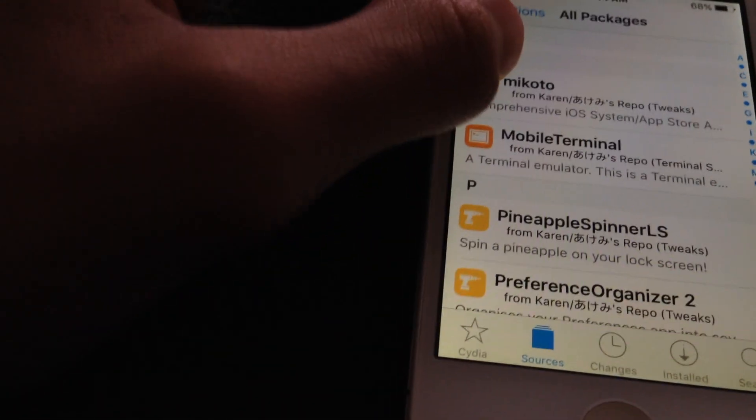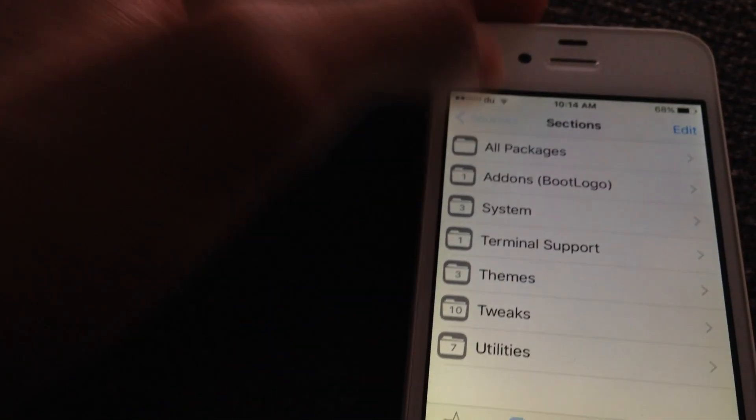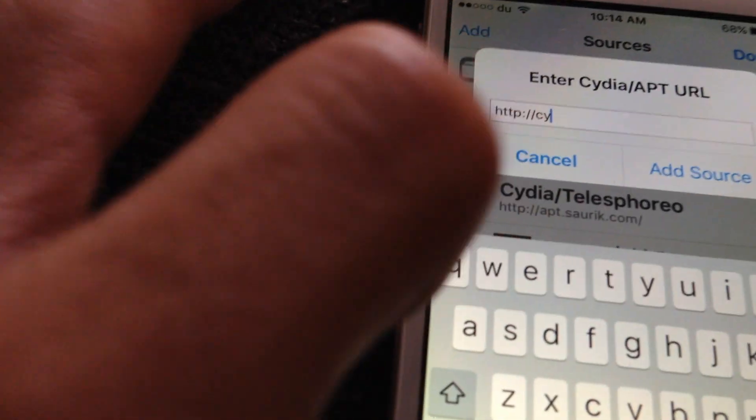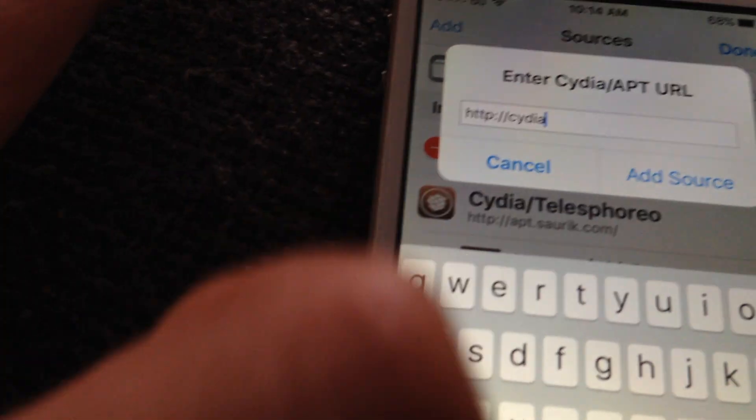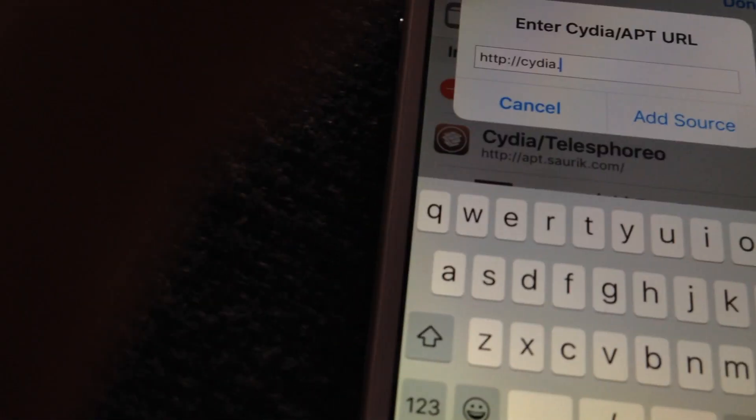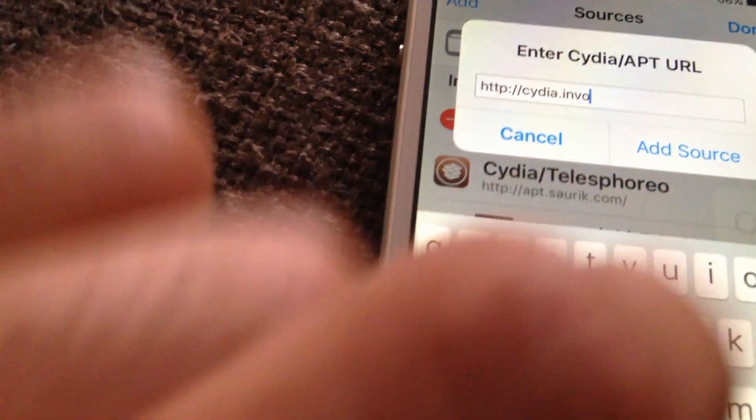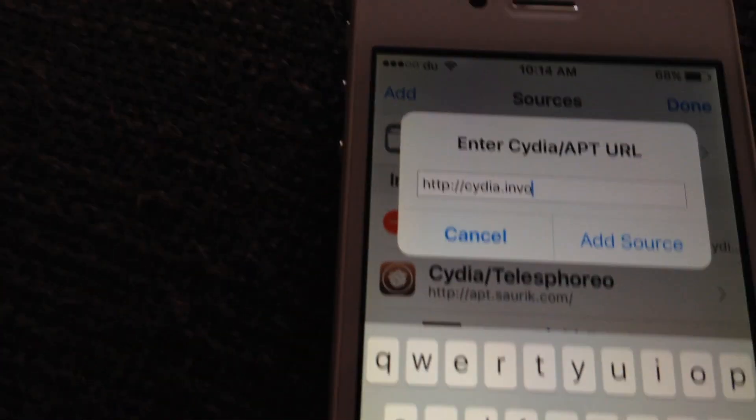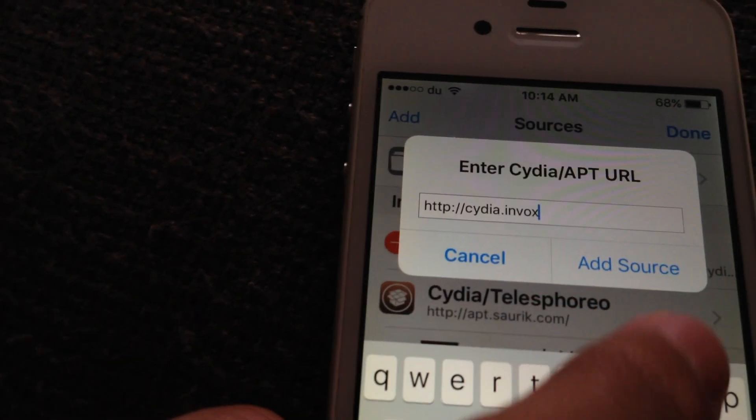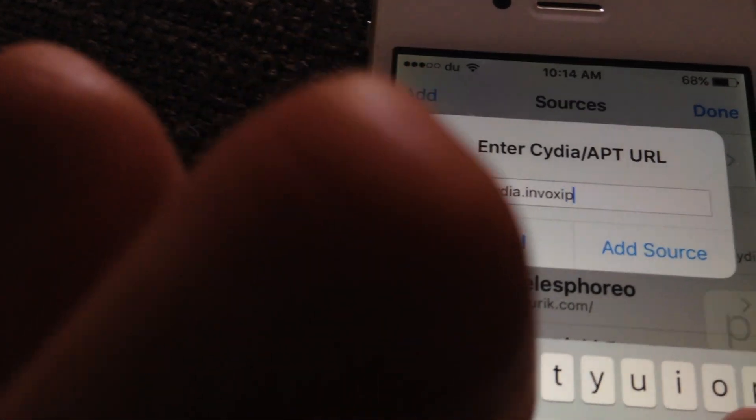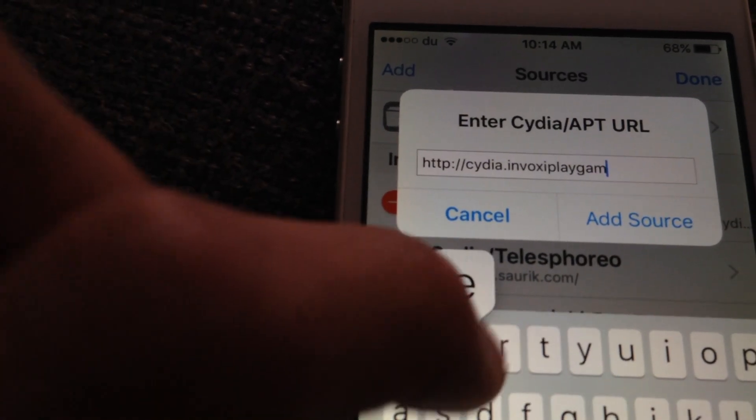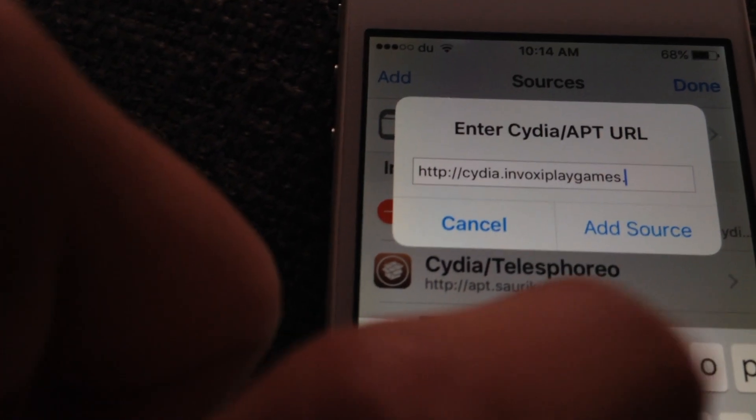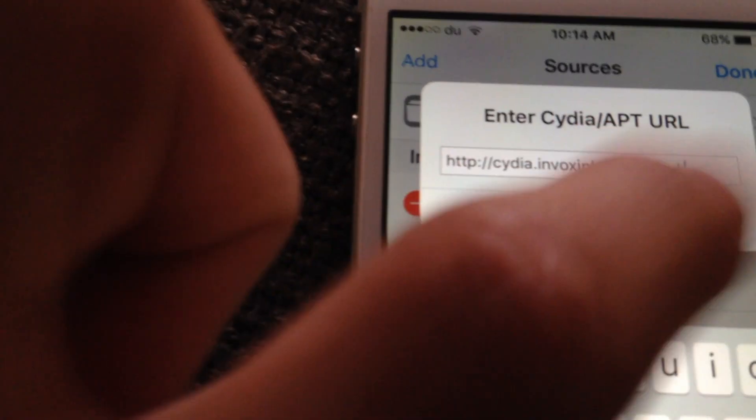Alright. So now you're going to go to sources and click on add. And type cydia.invoxyplaygames.uk at source.